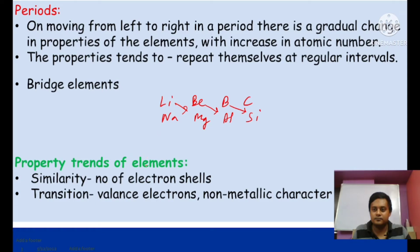Regarding properties in a period: the similarity is the number of shells — all elements in a particular period have the same number of shells, so the period indicates the number of shells. The transition (change) is in the valence electrons: as we move left to right, the number of valence electrons increases, and non-metallic character also increases. Periodic properties will be discussed separately.